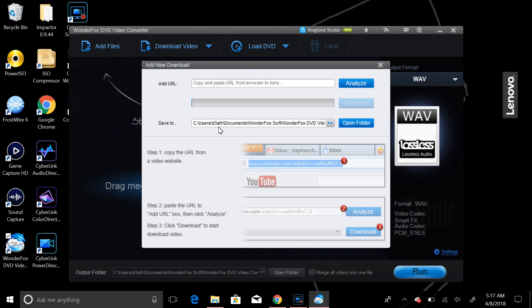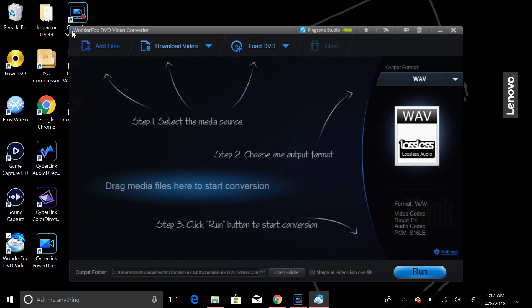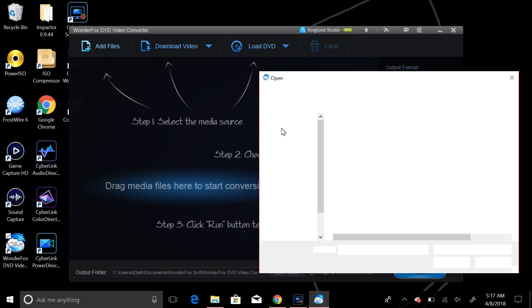The generic folder is users, and then your user documents and WonderFox software, WonderFox DVD video. That will be in the folder, and it will download directly to that folder. And then after you do that, you can add the files if you wish and convert them to whatever you want them to convert to.